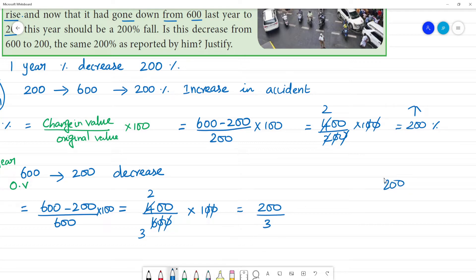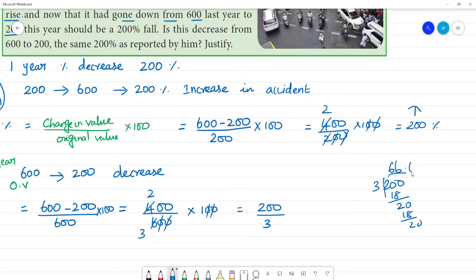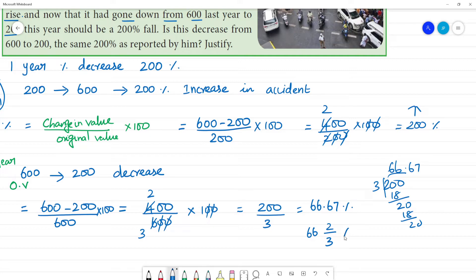200 divided by 3: 6 threes are 18, remainder 2, giving 66.67 percentage, or 66 and 2/3 percentage.